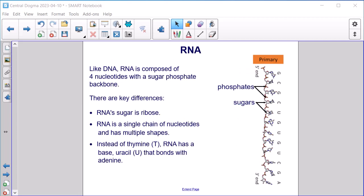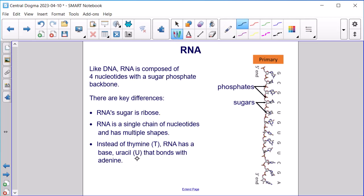Like DNA, RNA is composed of four nucleotides with a sugar-phosphate backbone. You can see the sugar ring and the phosphate group here, and these are covalently connected. But there are some key differences. First, the sugar in RNA is ribose. Second, RNA is a single chain of nucleotides and has multiple shapes. And instead of thymine (T), RNA has a base uracil (U) that bonds with adenine. So we get adenine bonded with uracil and guanine bonded with cytosine.